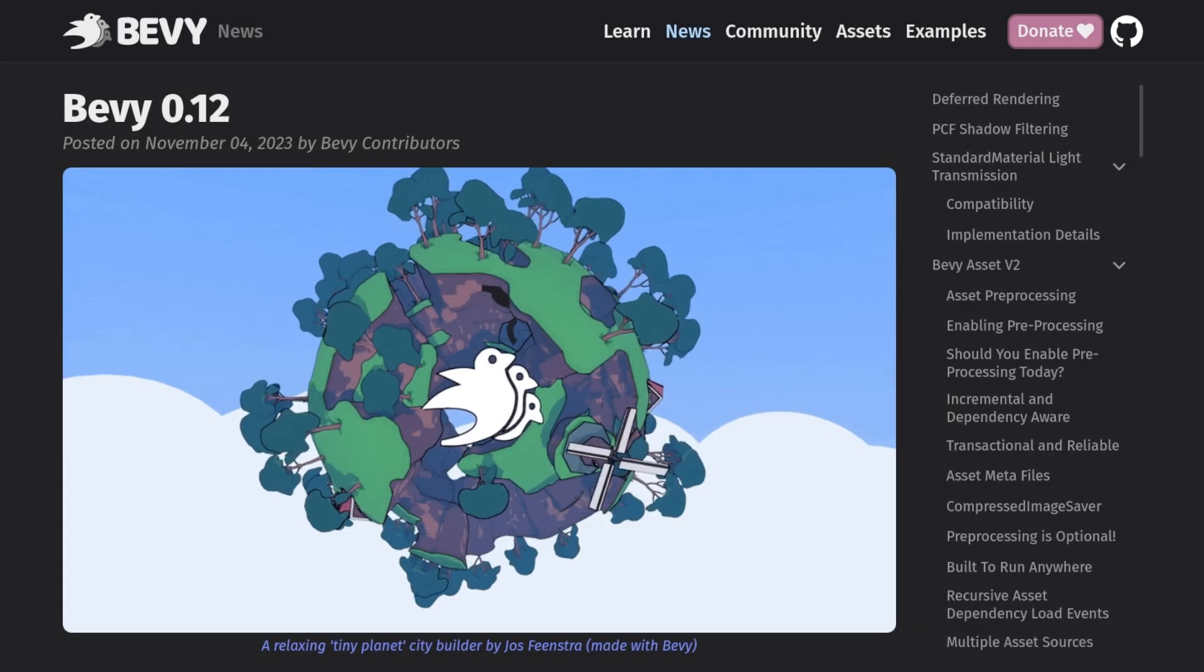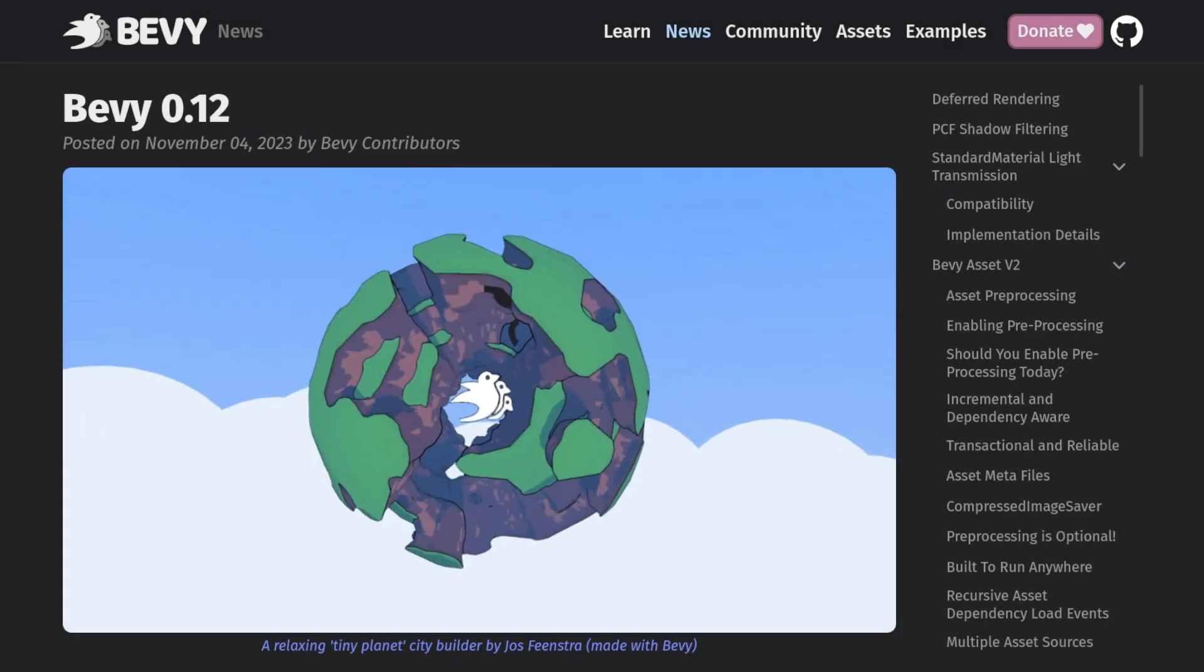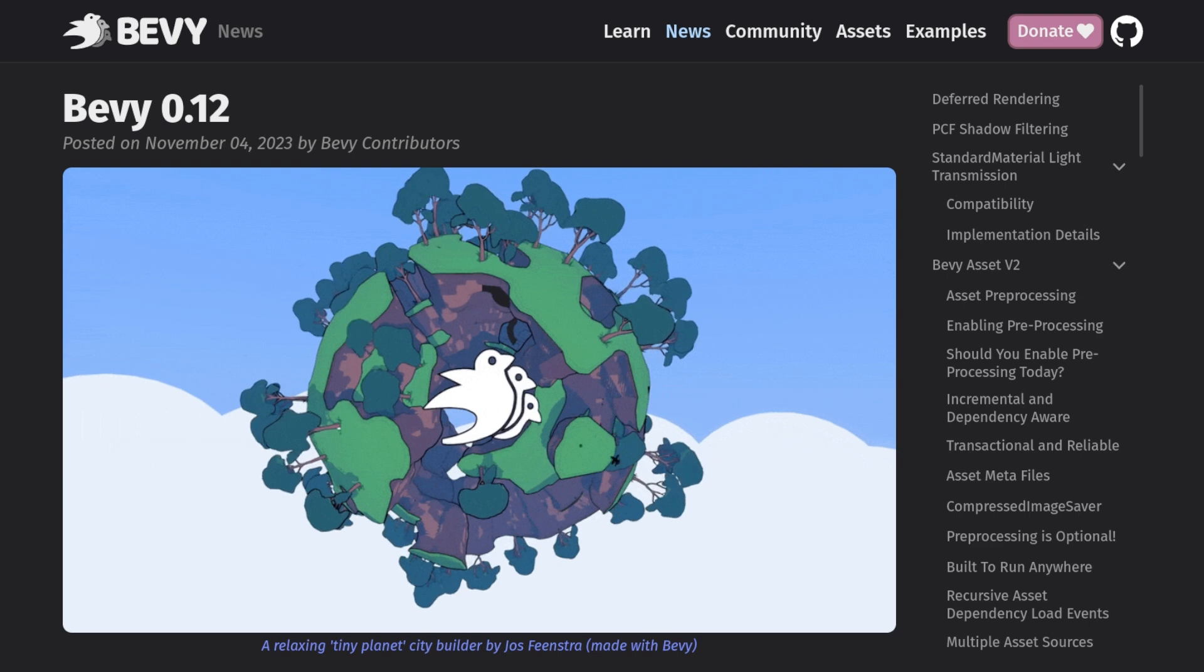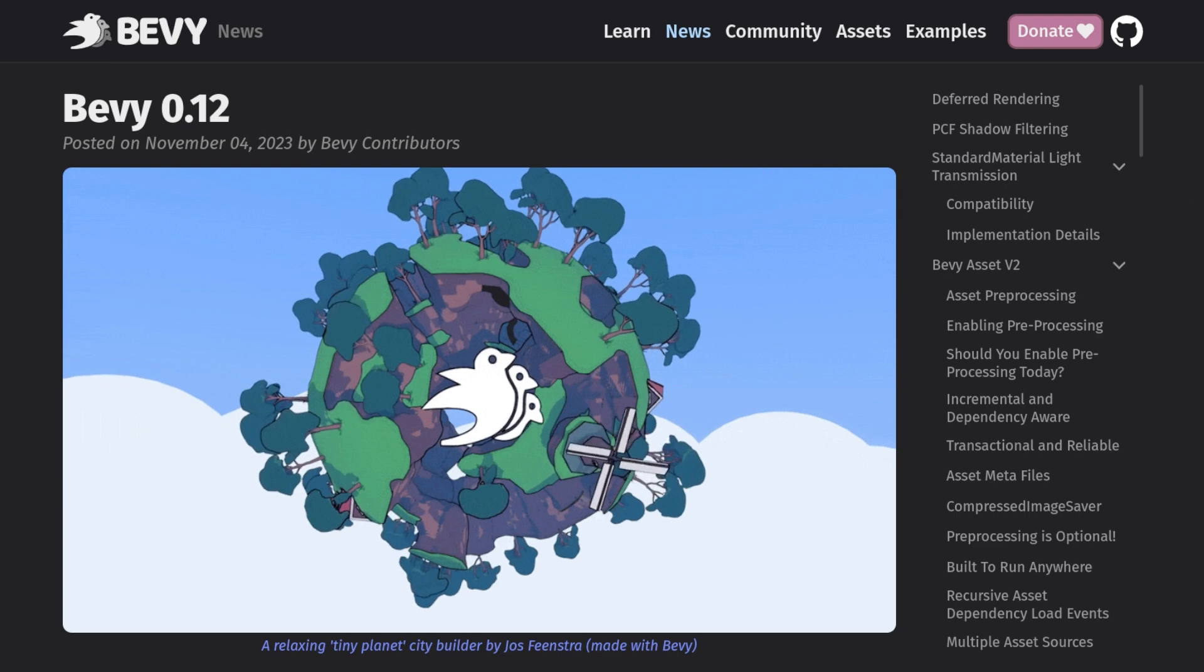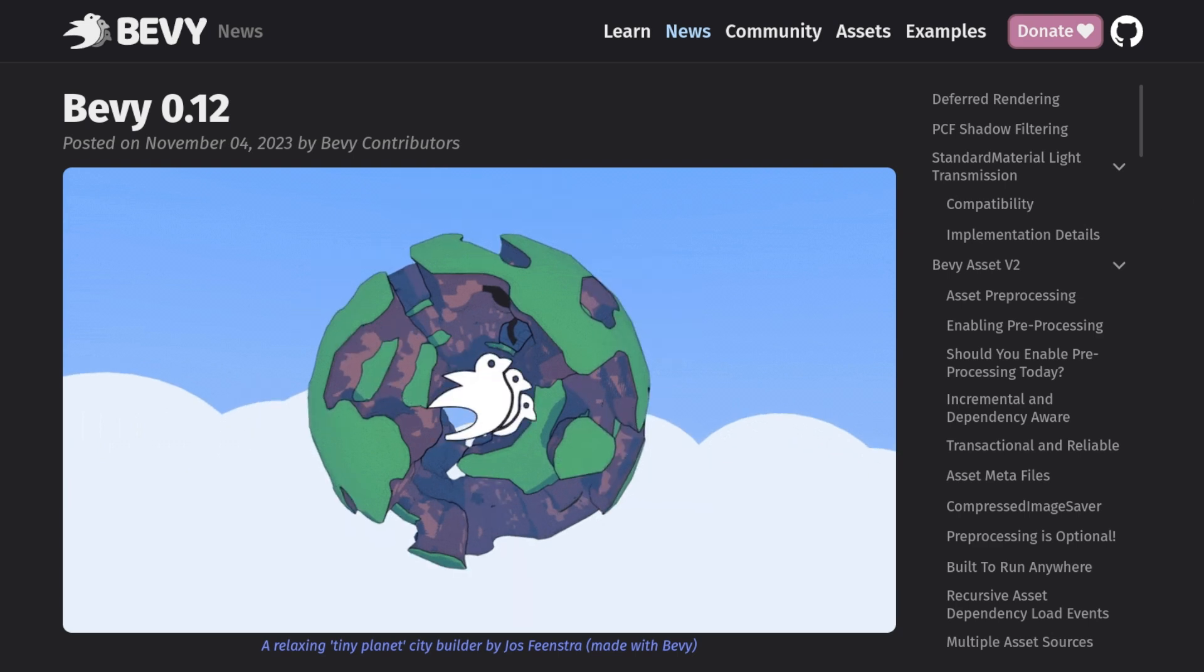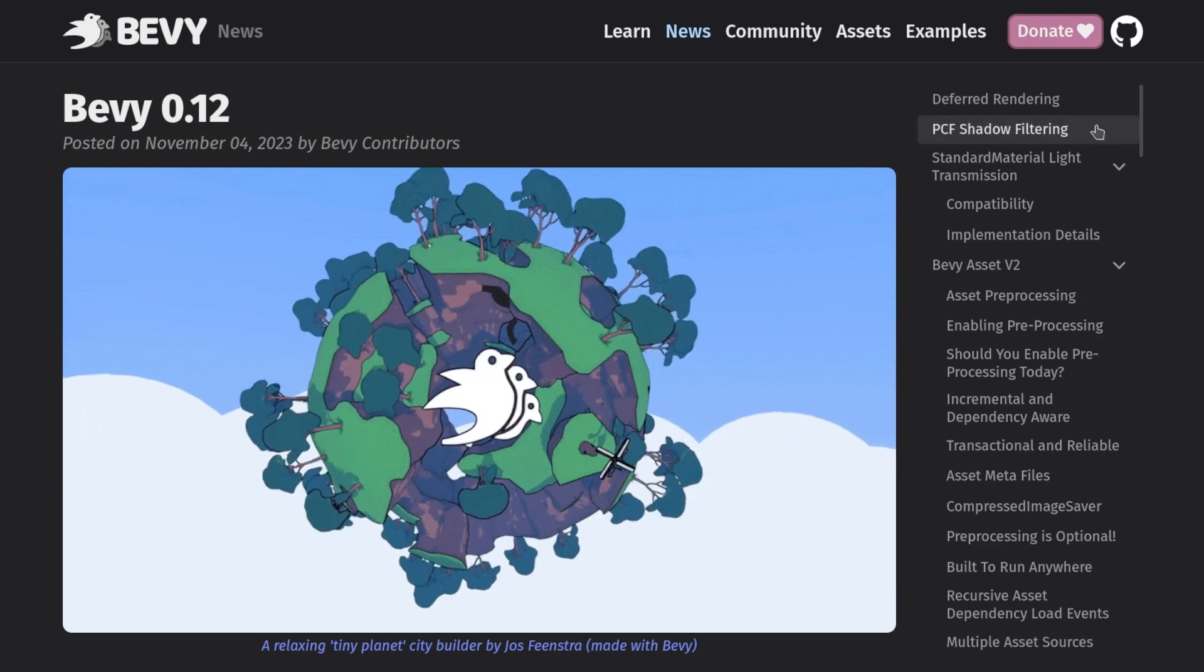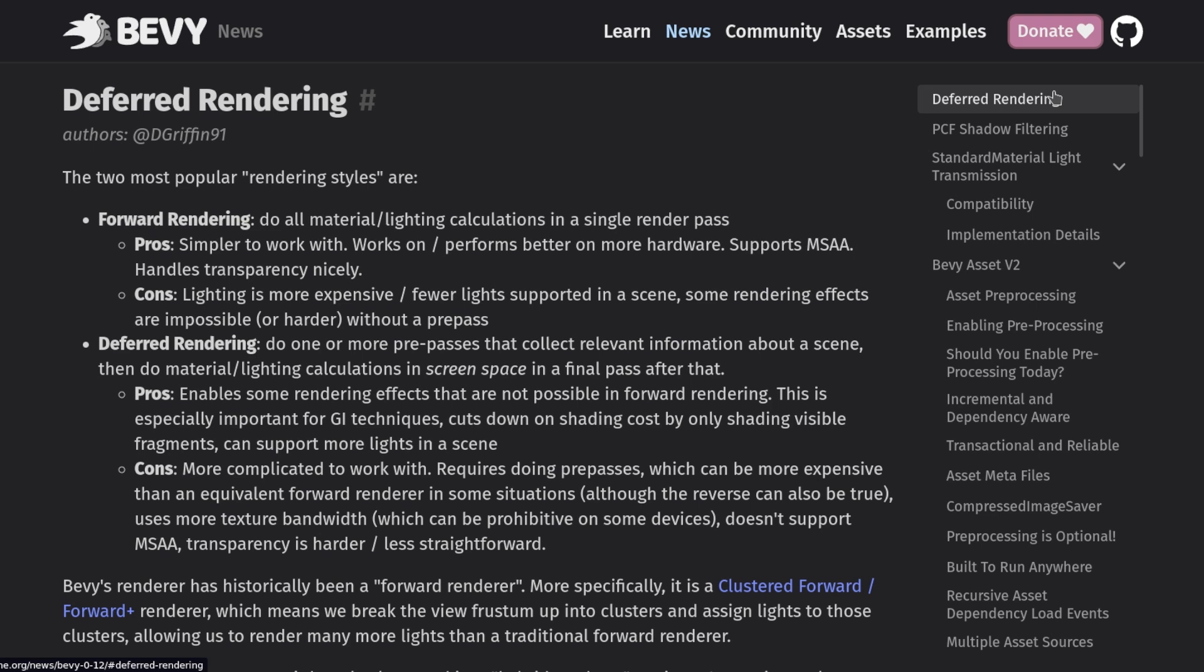Howdy and welcome back to another Bevy video. Today we get to celebrate the release of Bevy 0.12. So without further ado, let's jump into the blog post.